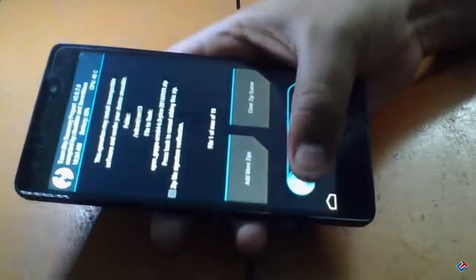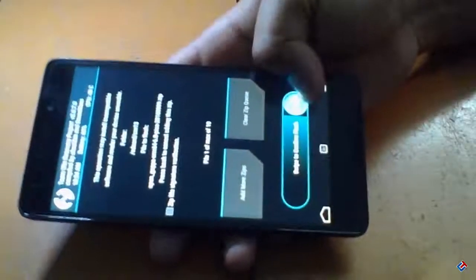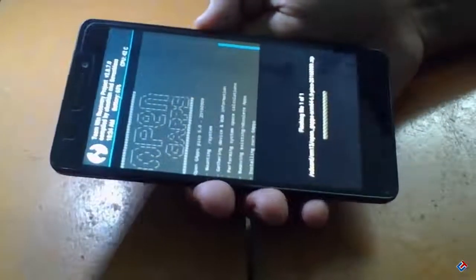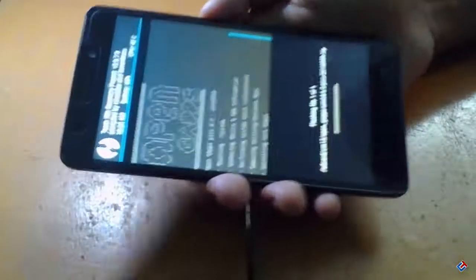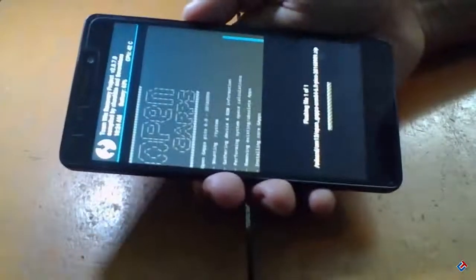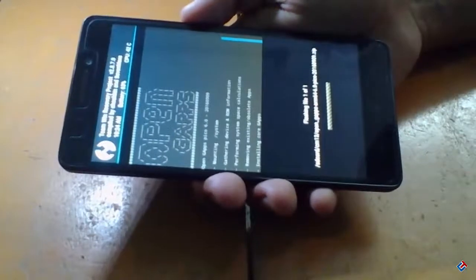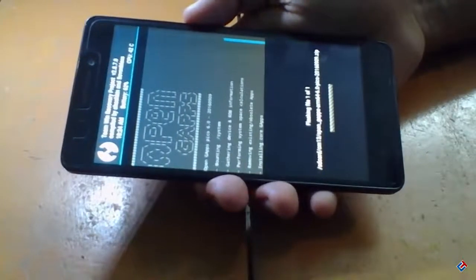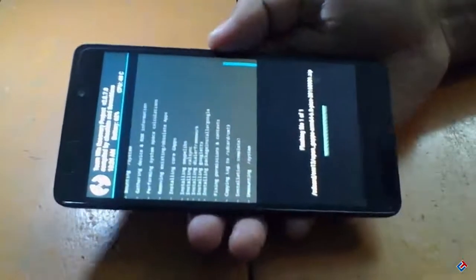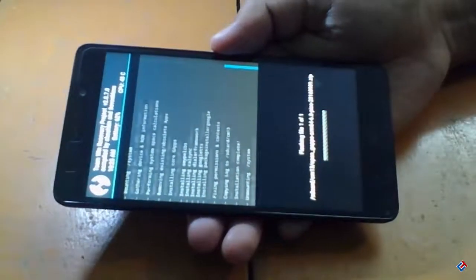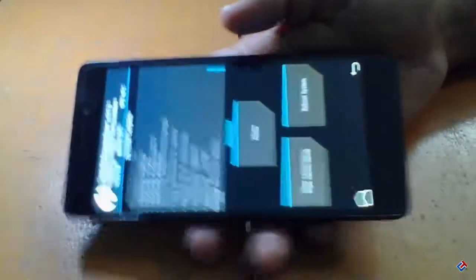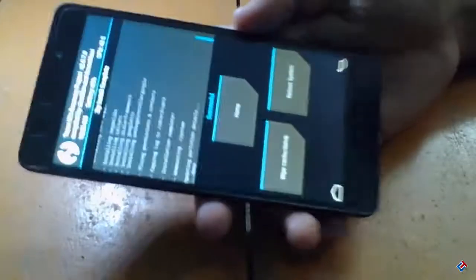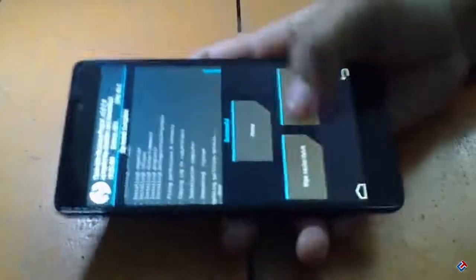Now let me flash that gapps file. Again, it will take 2 to 3 minutes or up to 5 minutes, so be patient. Google apps are now successfully flashed.